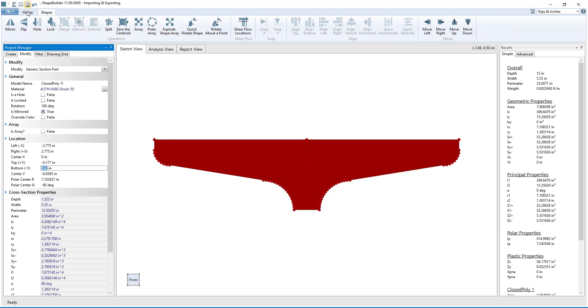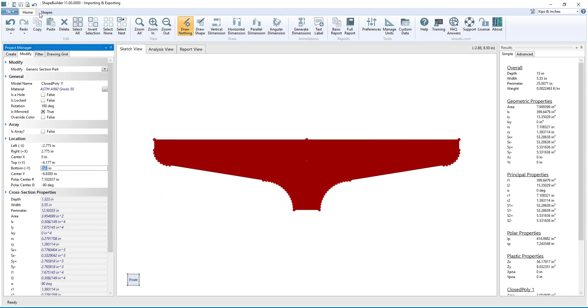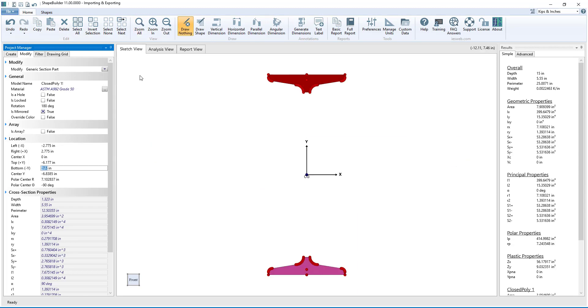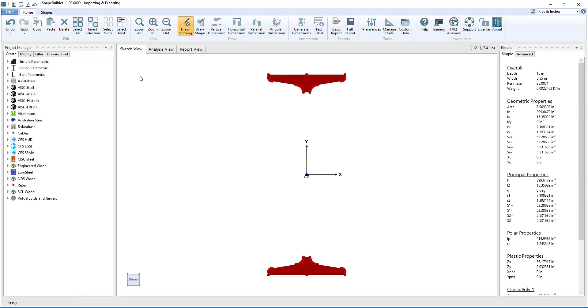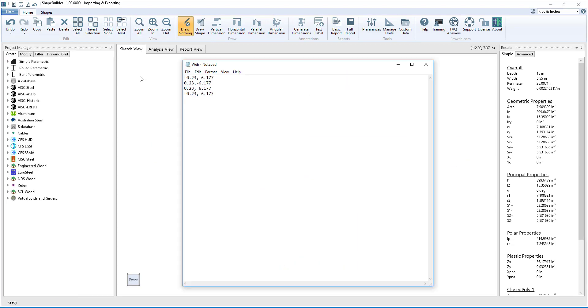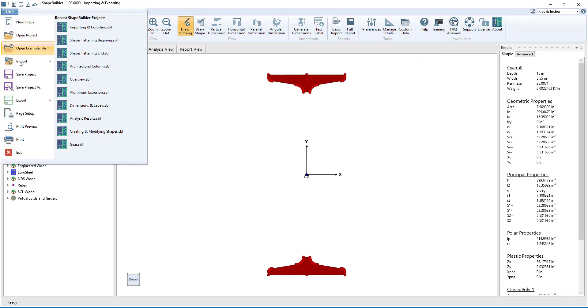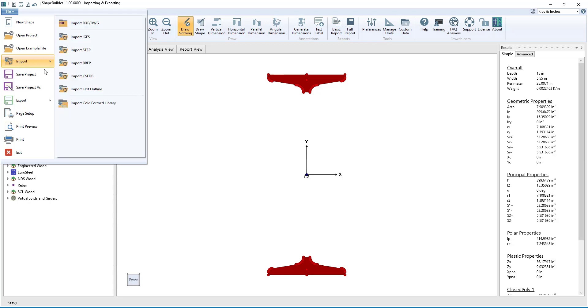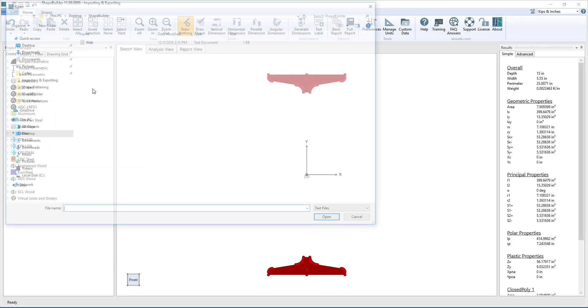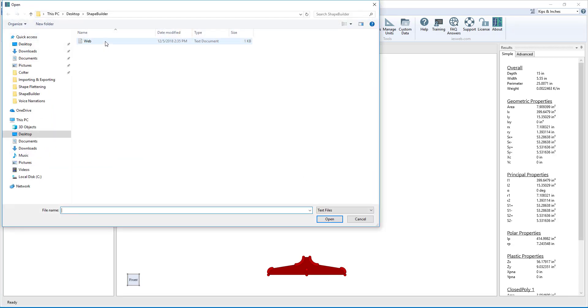Instead of simply drawing in the web, let's import the web from a text file to see how this feature works. A text file has been created with the four coordinates for the outline of the rectangular web. Now clicking File, Import Text Outline, we can select and open the file for the web.